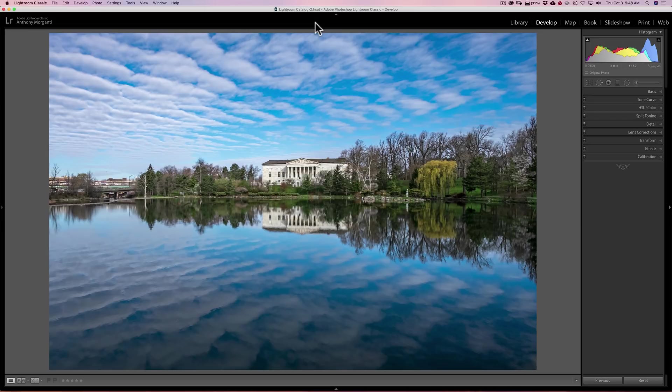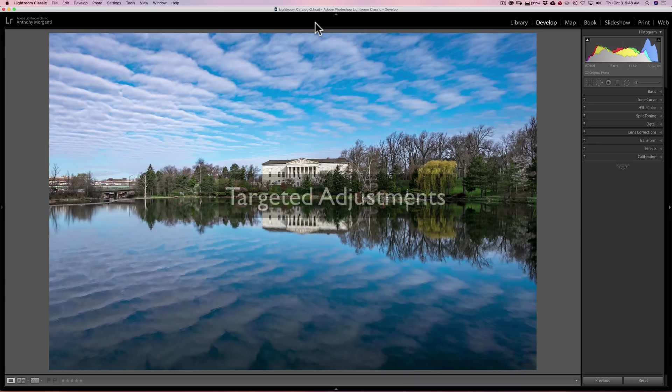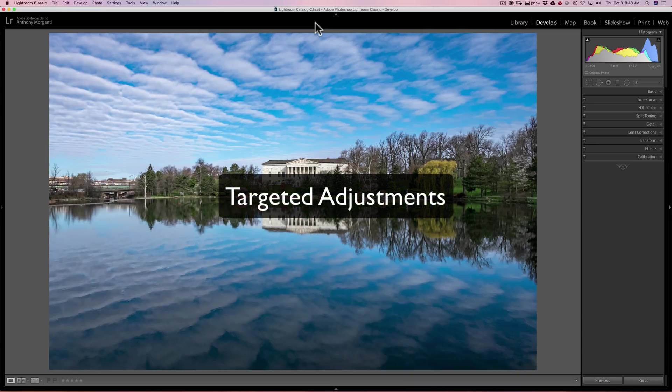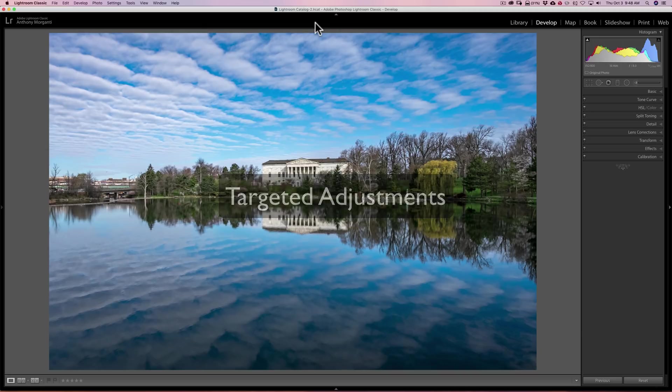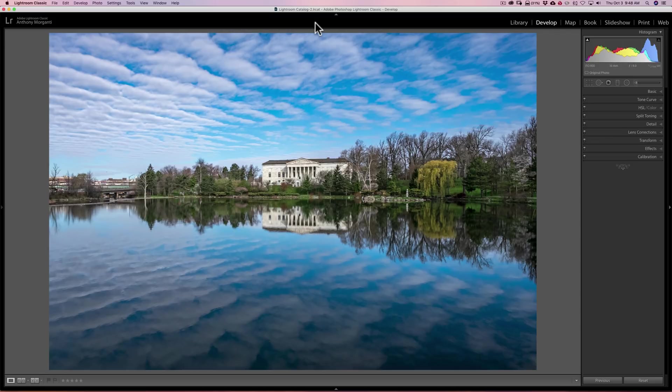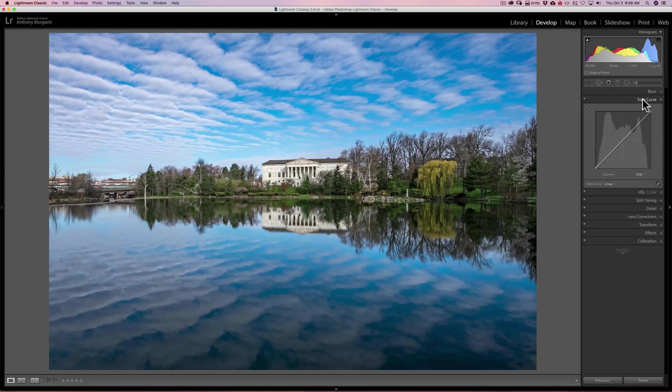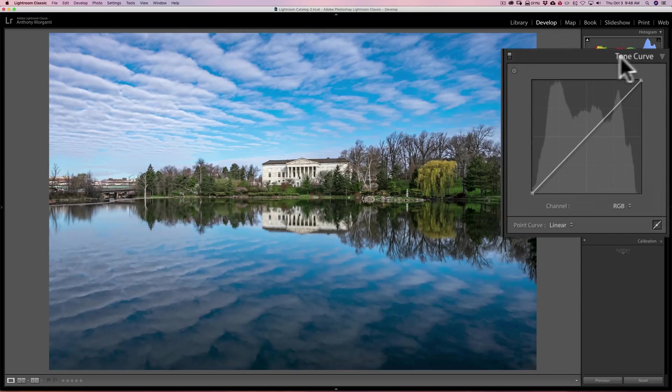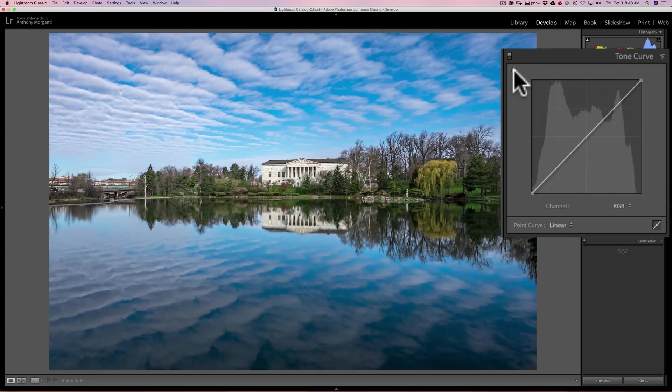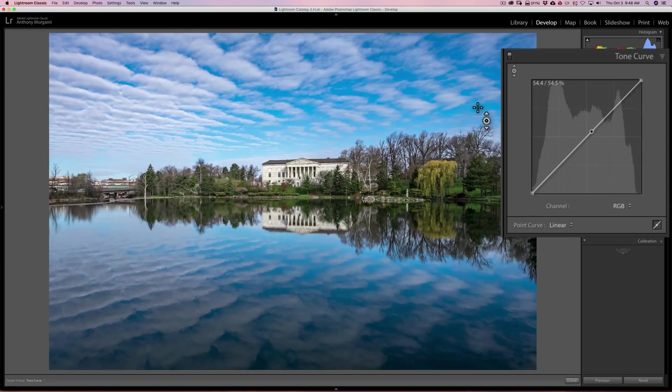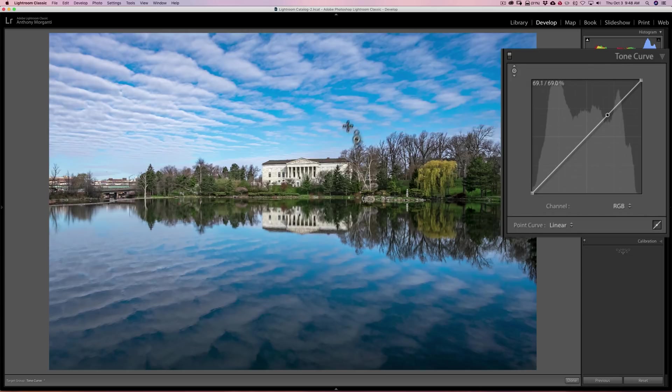Alright, tip number one, targeted adjustments. Did you ever look at an image and you want to target a specific tone or target a specific color? Well you actually can. To target a specific tone, you would go to the tone curve. And the targeted adjustment tool is this little circle right here. If you click on it, your cursor will turn into the targeted adjustment tool. And if you look at the curve, you'll notice as I move my cursor around, a little point is moving around the curve.